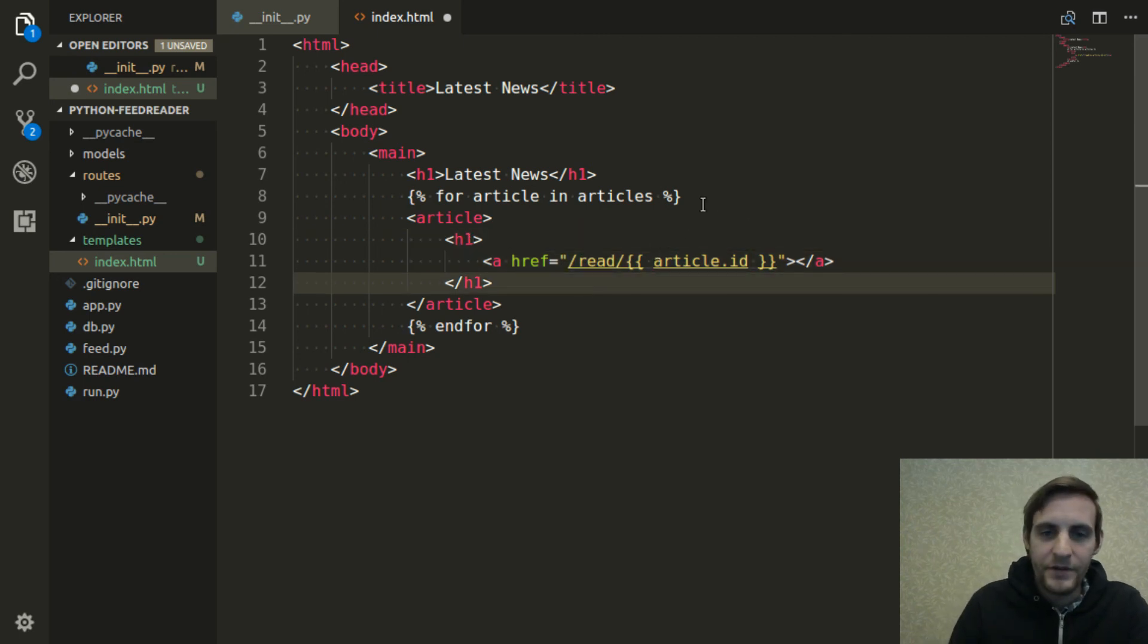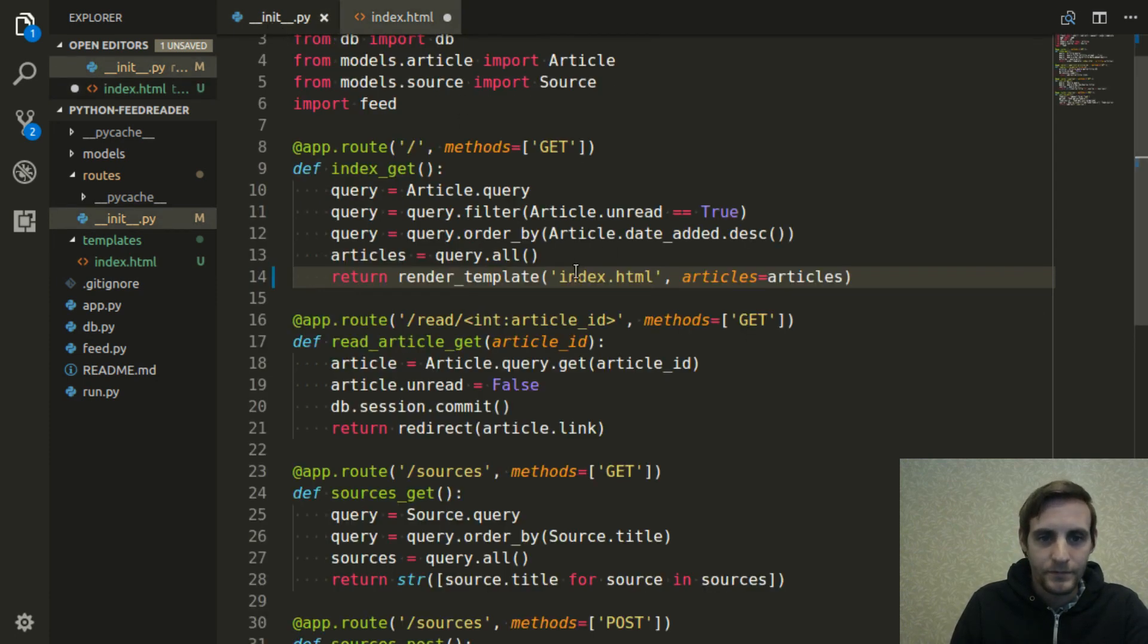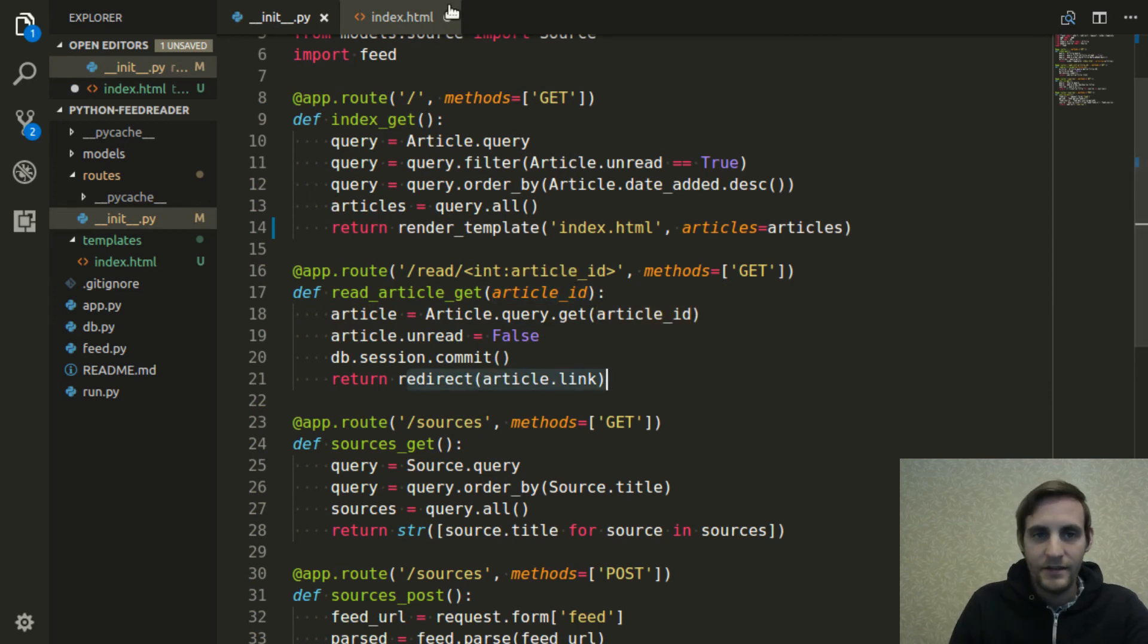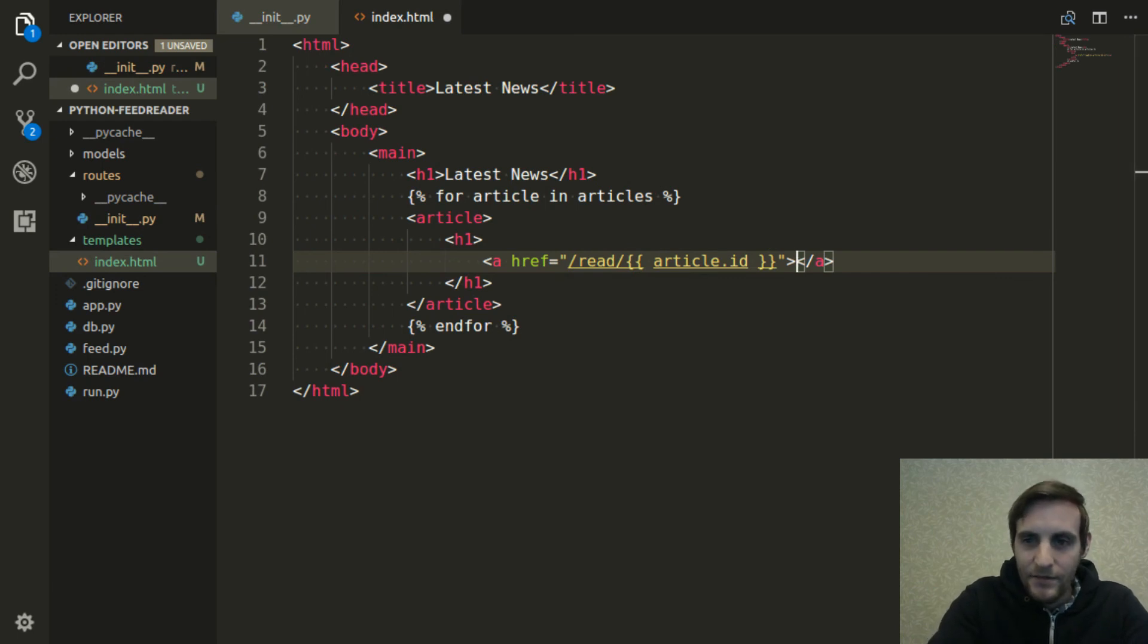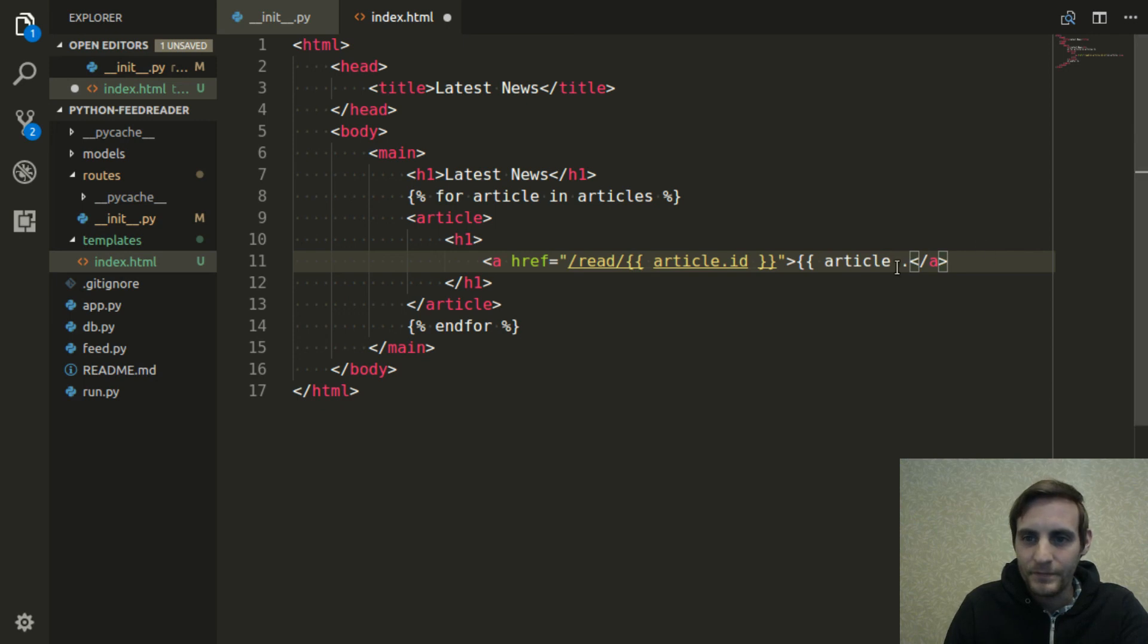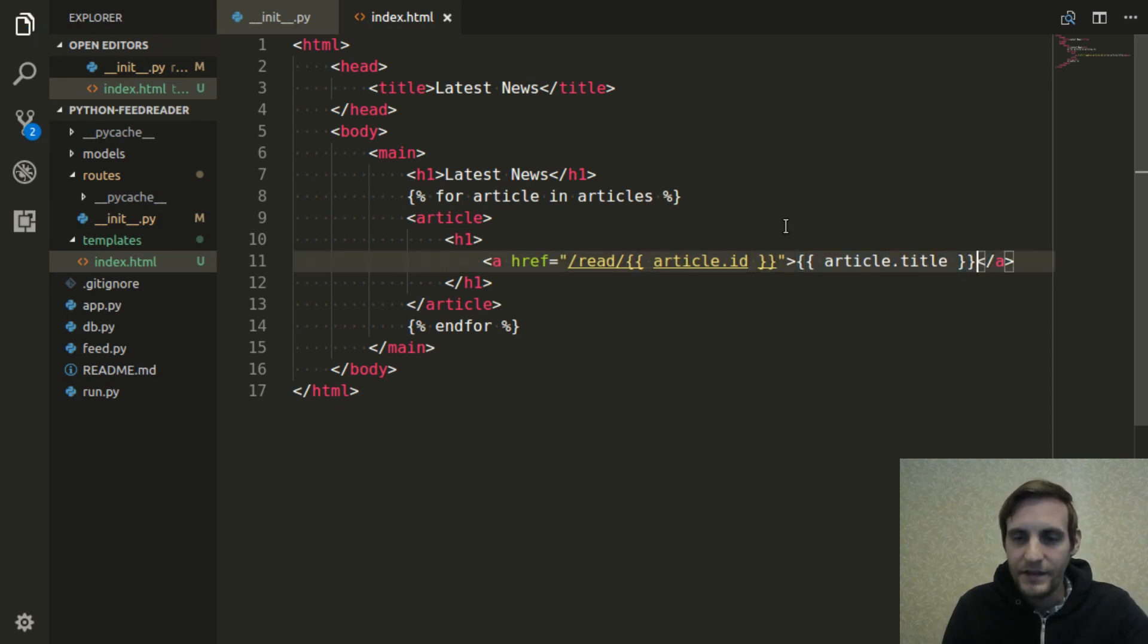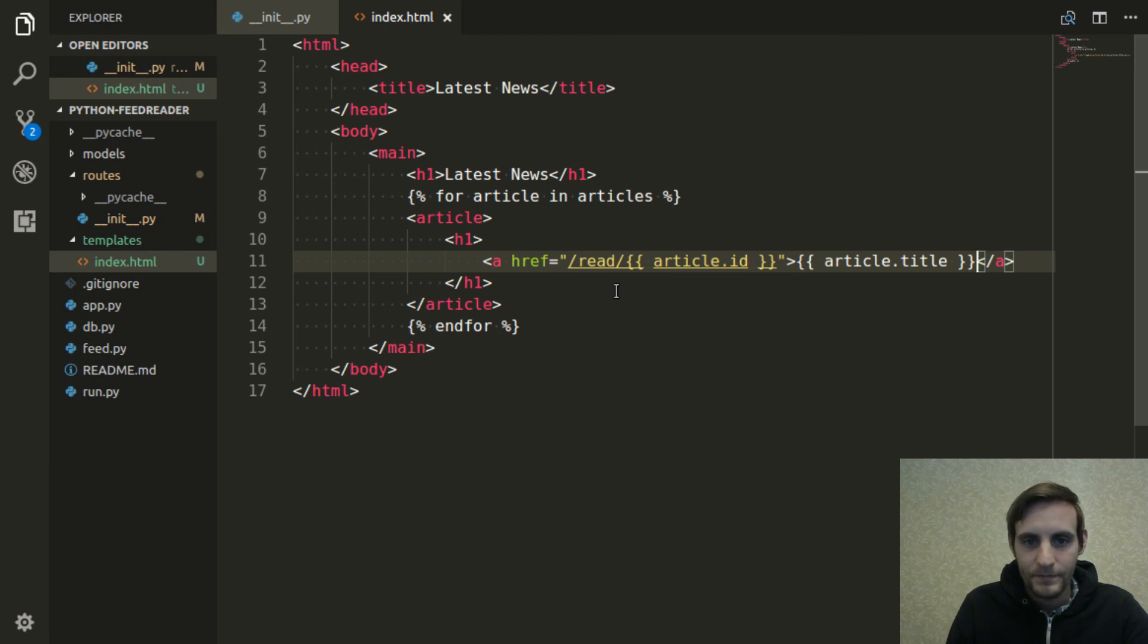Which of course means this link, when they click on it, is going to take them to the read handler right here for that article ID, which is going to flag it as being read and then it's going to redirect them to the link. And we want them to have some text to click on. So again, I'm doing some injection here to pull out the title. So they're going to see the title and it's going to be a link that takes them to the read handler. So this looks good for now.